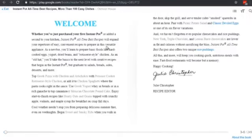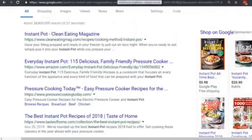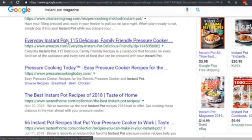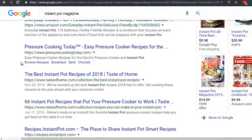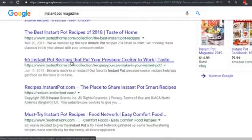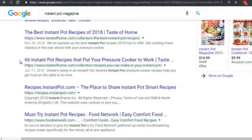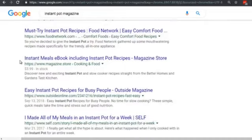Obviously we're not going to copy word for word — that's plagiarism — but we're going to tweak it. We're looking for headline inspiration. This magazine says 'Everyday Instant Pot: 115 Delicious Family-Friendly Pressure Cooker' recipes — so you could say 'everyday instant pot chicken' as long as the words 'instant pot chicken' are in there. Another headline is '66 Instant Pot Recipes That Put Your Pressure Cooker to Work,' so you could say 'six instant pot chicken recipes that take less than 15 minutes.'